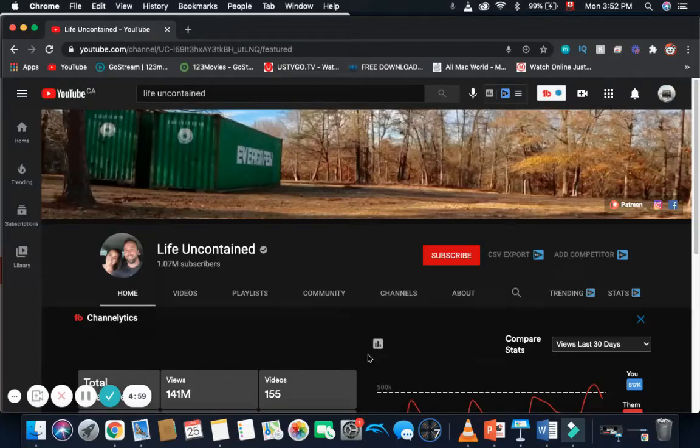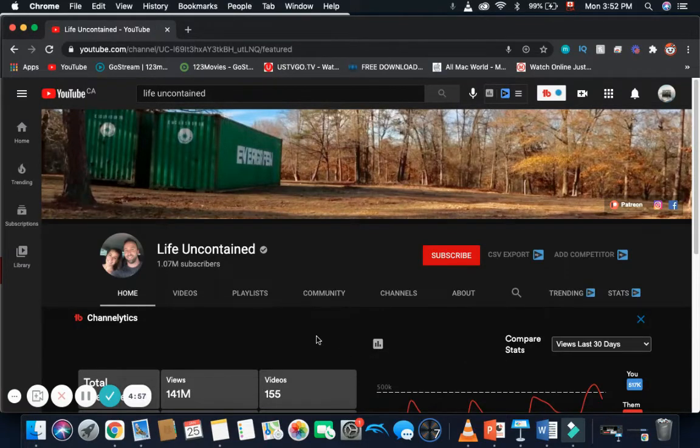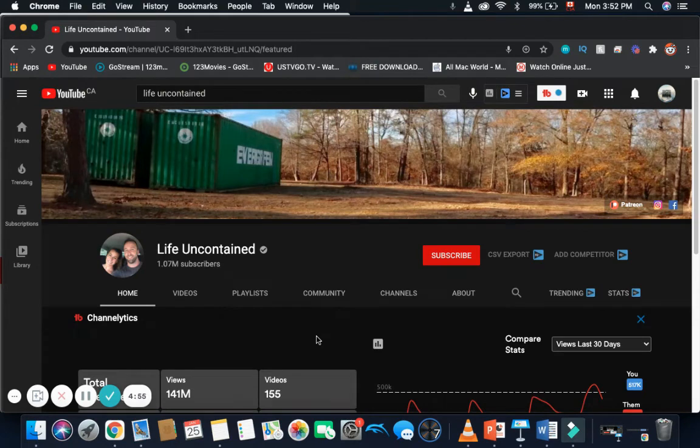How much money does the channel Life Uncontained make on YouTube? Well, you'll find out if you watch this video until the end.